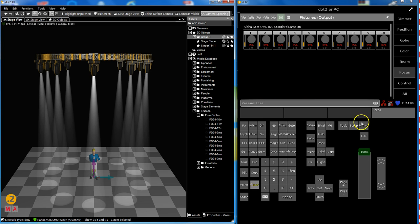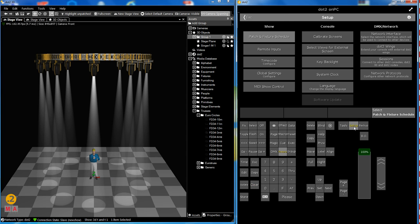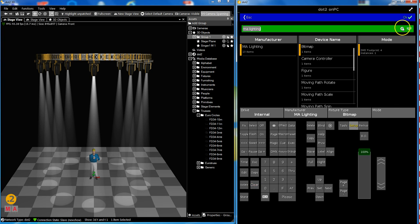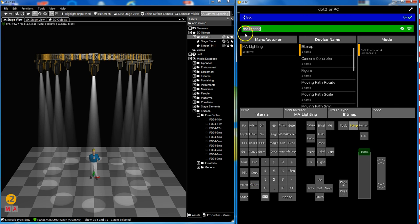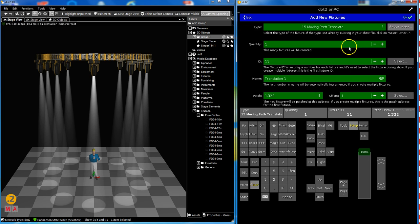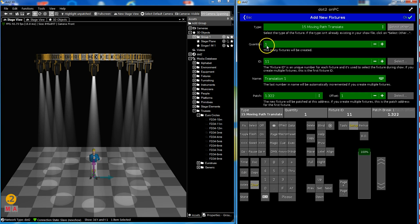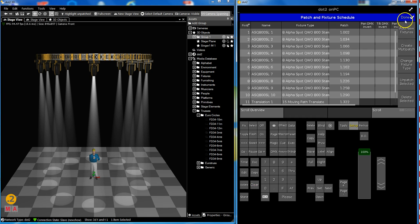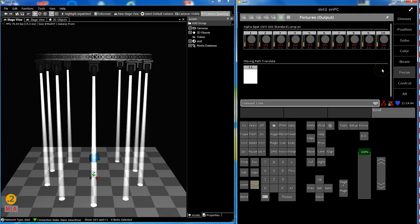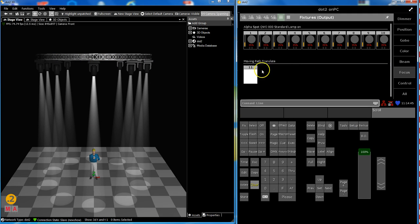We have to patch a moving path. So in my console I go to the patch. I add a new fixture from MA Lighting manufacturer. You see there are some moving paths and I choose moving path translate. What do I do here? I patch a virtual fixture that allows me to move things. Moving path quantity 1, ID is 11. That's OK and I don't care about the patch. So there it is. Apply all changes. And I have a fixture called moving path translate.